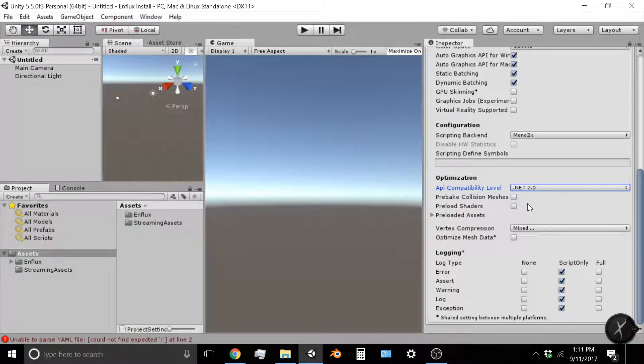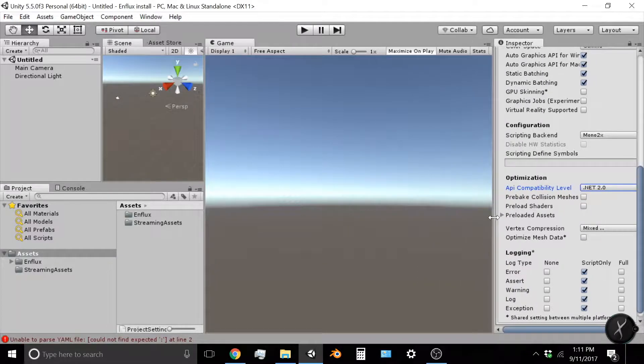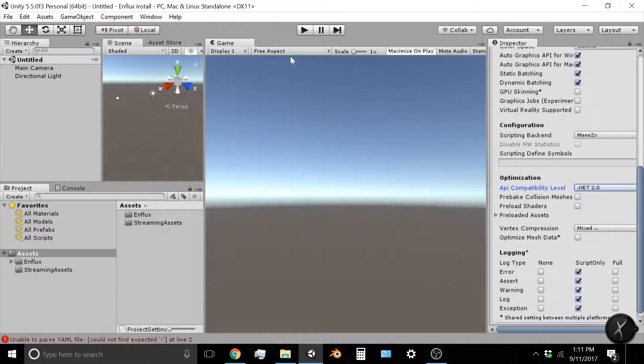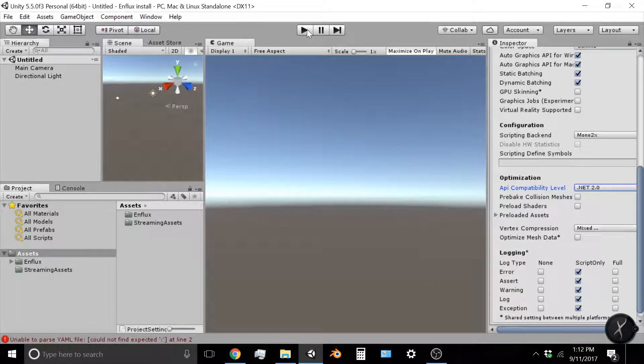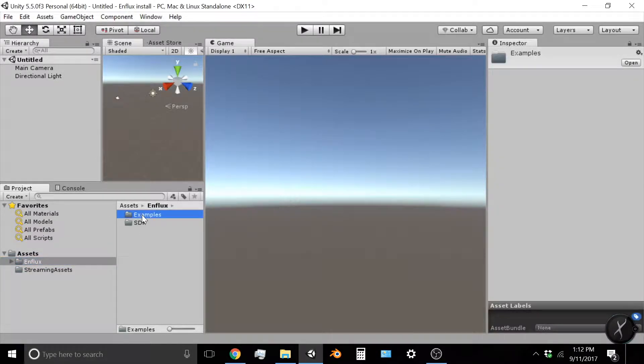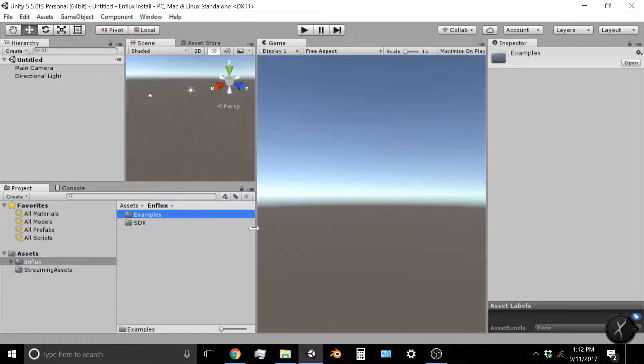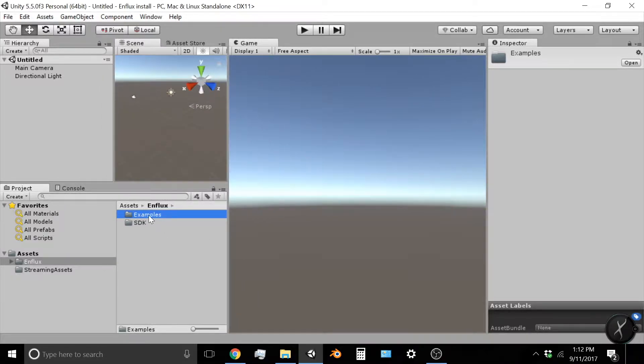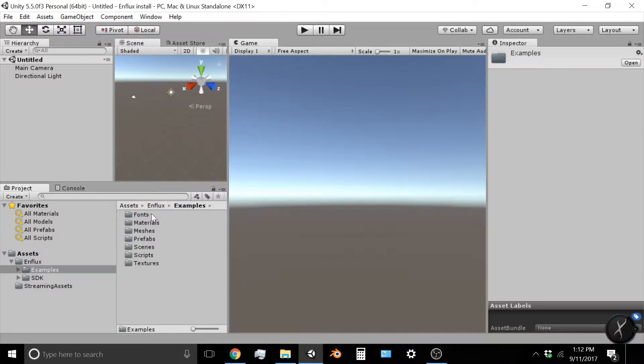And with that, you are ready to start using the Enflux SDK. Under Assets, click Enflux, and then I like to start with Examples. You can double-click Examples and Scenes, and then in Scenes you will see all the preloaded scenes.